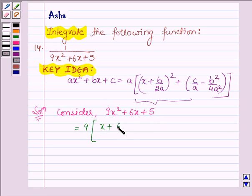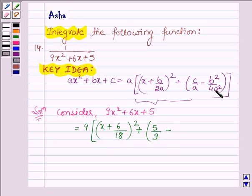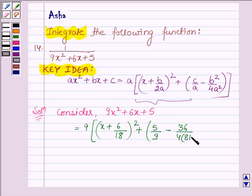Here b is 6, and 2 into a is 2 into 9, that is 18. Whole square, plus c upon a — c is 5 and a is 9 — minus b squared upon 4a squared. So b is 6, b squared is 36, minus 4 into a squared, and a is 9.